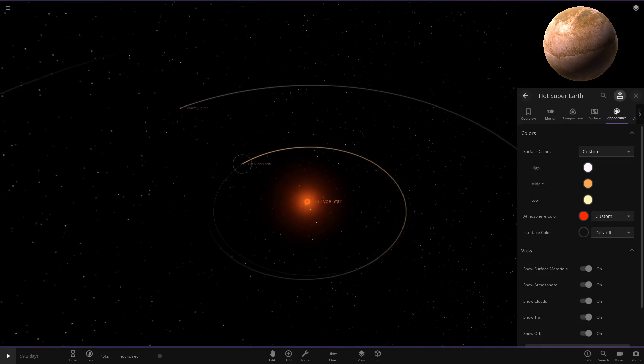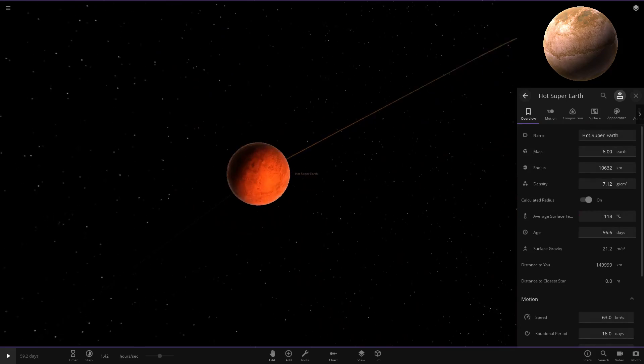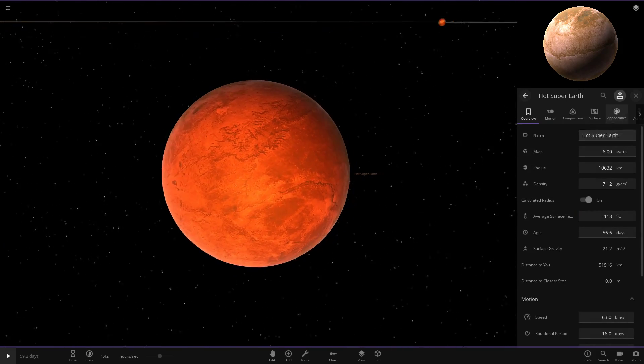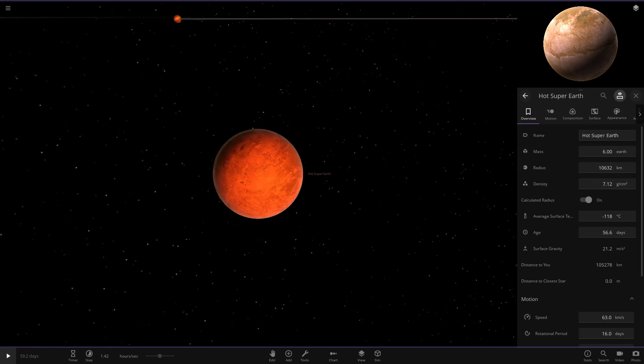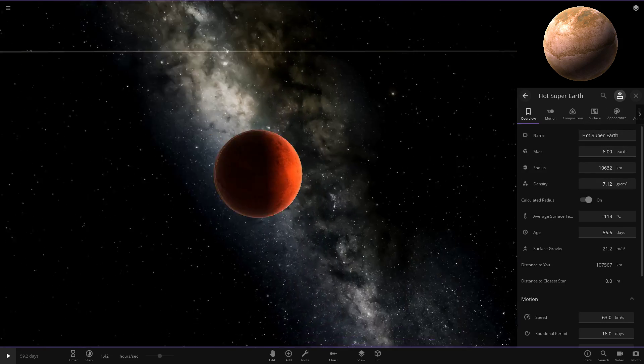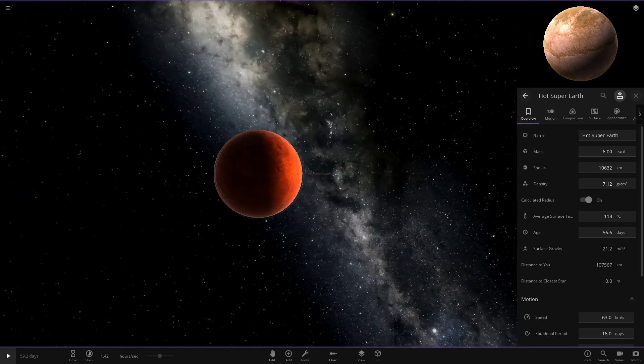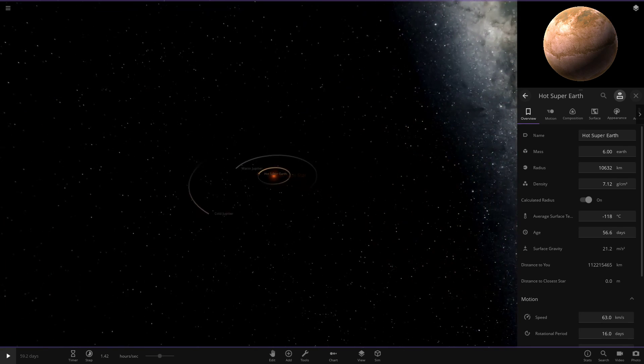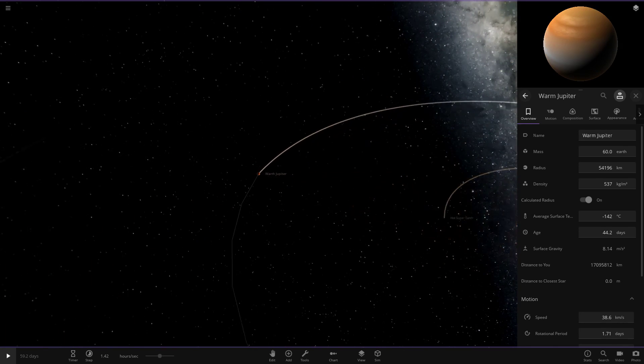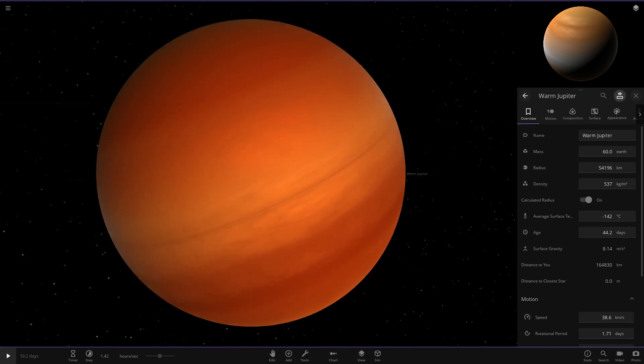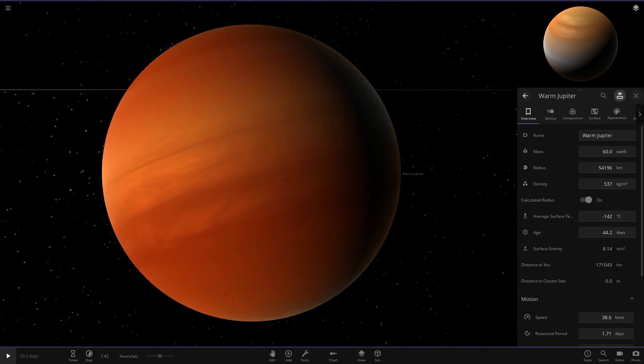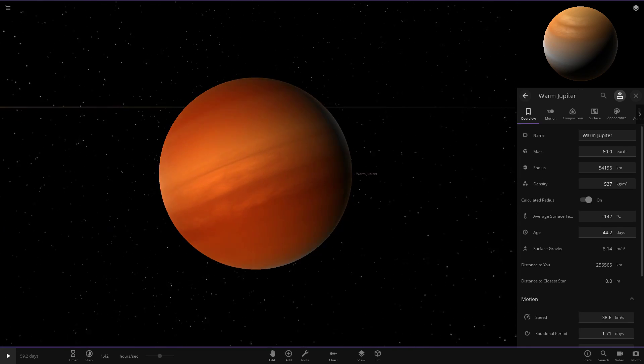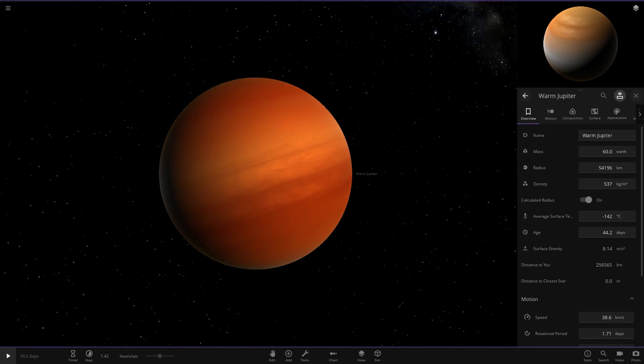Then we've got our hot super-Earth over here. We've pretty much got the super-Earth build going on here, obviously, with the larger mass, radius, all that good stuff there. It's pretty close to the star as well. There's our hot super-Earth. Then next up we've got warm Jupiter over here. It's larger than Uranus and Neptune, smaller than Saturn right here. There is our warm Jupiter there.